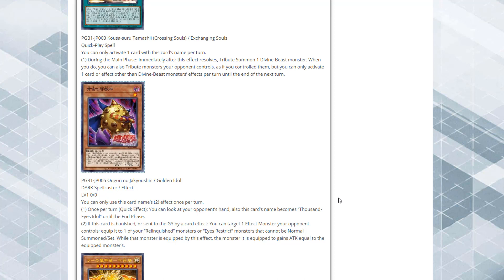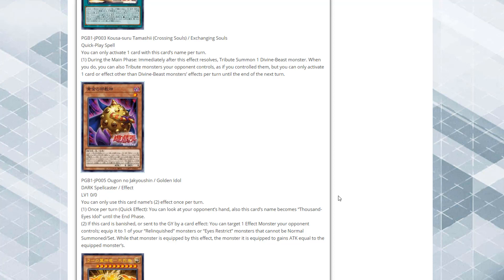While that monster is equipped by this effect, the monster it is equipped to gains attack equal to the equipped monster's attack. I know the wording is a little bit everywhere on that mainly because it's translated and I probably didn't read that the best. Basically what this does is that it can count as Thousand Eyes Idol so it can help you go for the different Relinquisheds like Thousand Eyes Restrict. What this does, it helps you get one of your opponent's monsters after it's been fused as part of that, then you can get one of your opponent's monsters and then equip it to that Relinquished or Eyes Restrict monster.